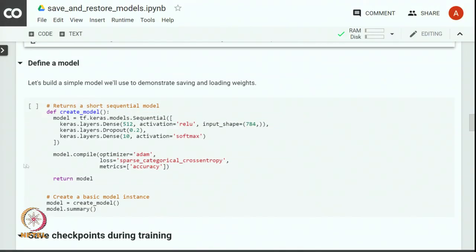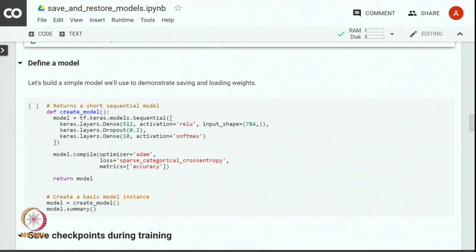Let us define the model in a Python function so that we can call this function for creating the model before and after saving and for restoration purposes. We define a simple neural network model which has got a single hidden layer with 512 units. We use ReLU as an activation function and the input to this hidden layer consists of 784 values, which come from the 28x28 image of a digit stored in the MNIST dataset.